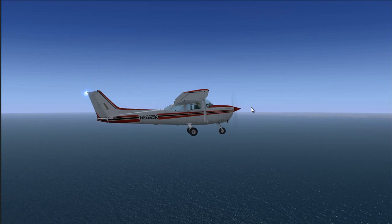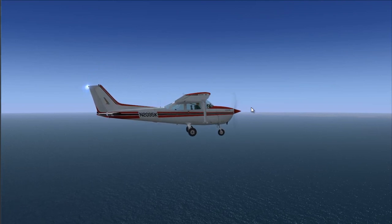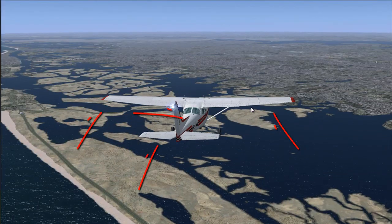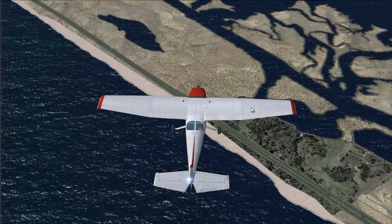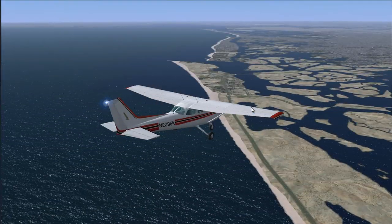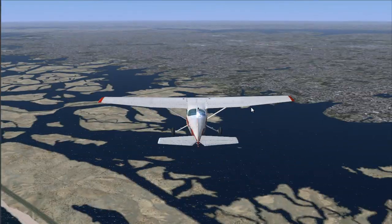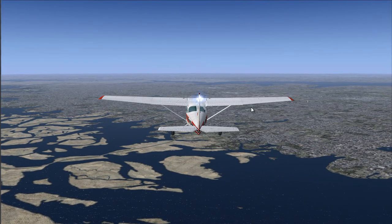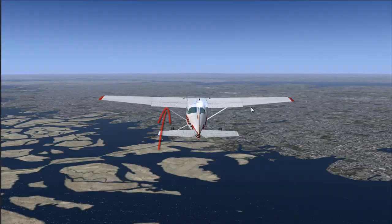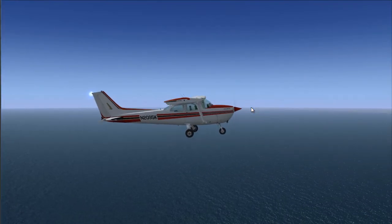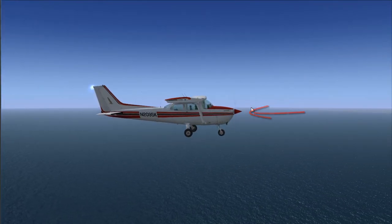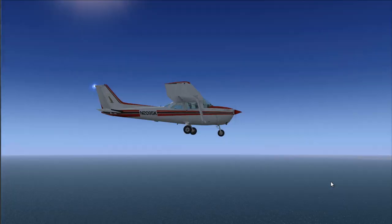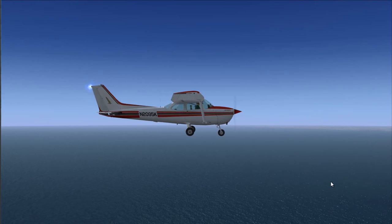So those are the main control surfaces on an airplane. The main ones are ailerons, elevator, and rudder. And the secondary ones are the trim tab, flaps, and the propeller. Thanks for watching, I hope you guys enjoyed the video. Leave a like and please subscribe. Thank you.